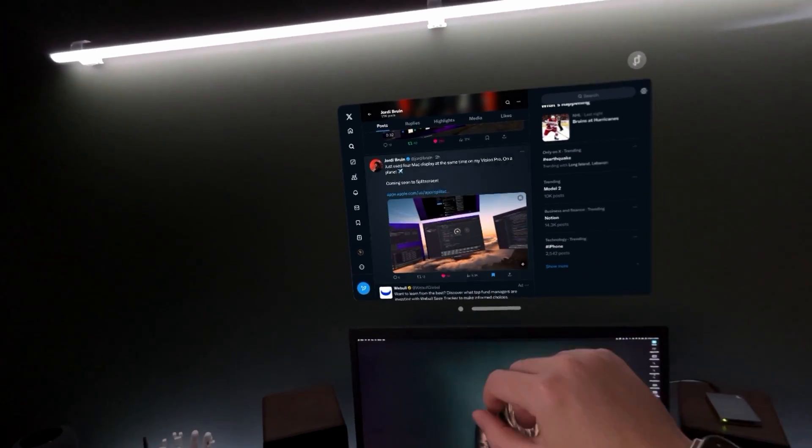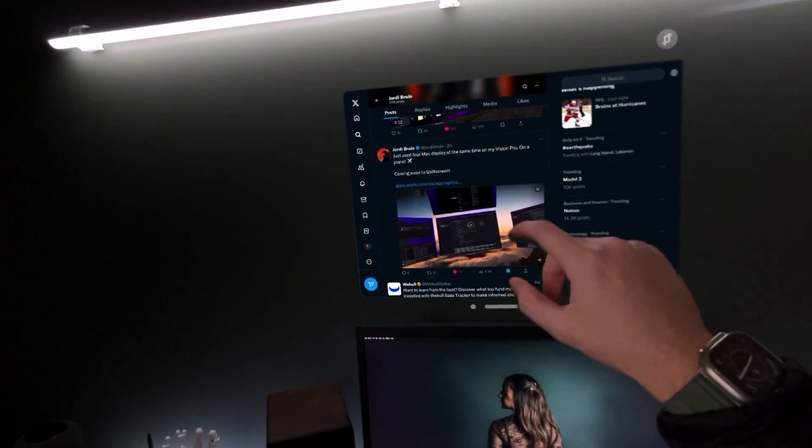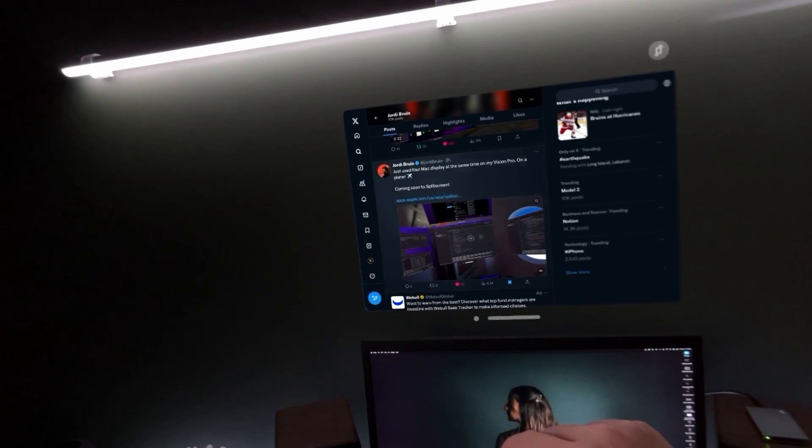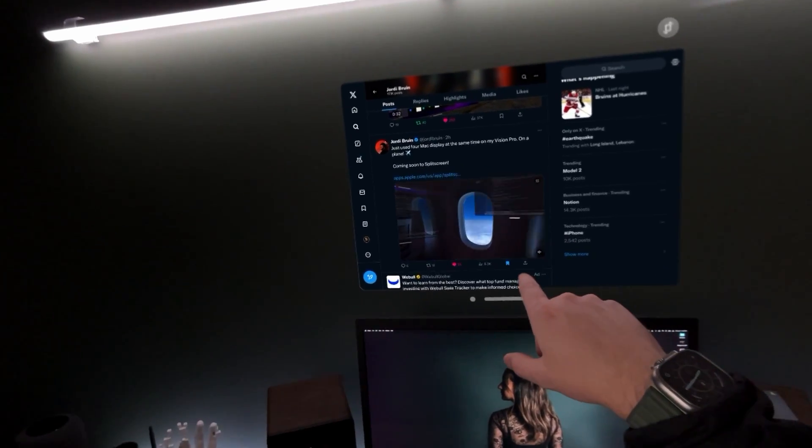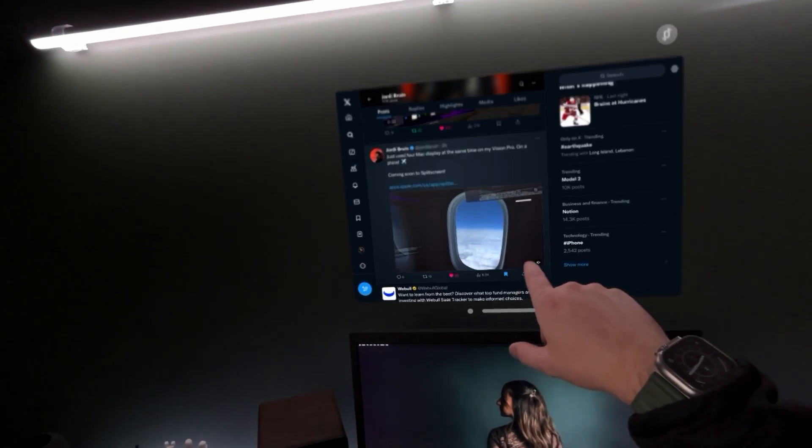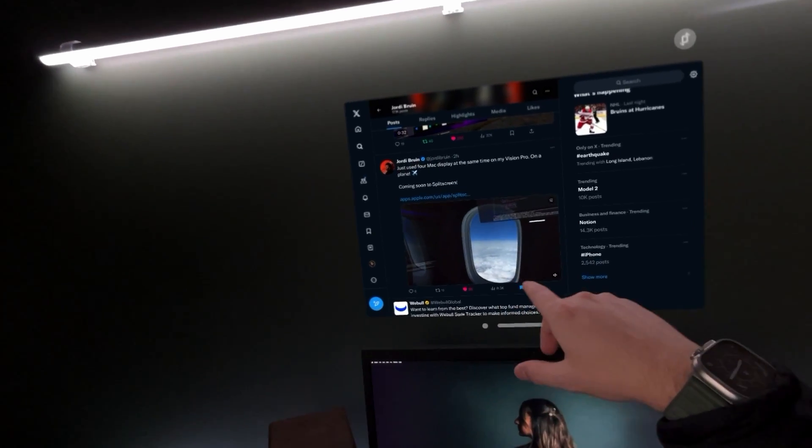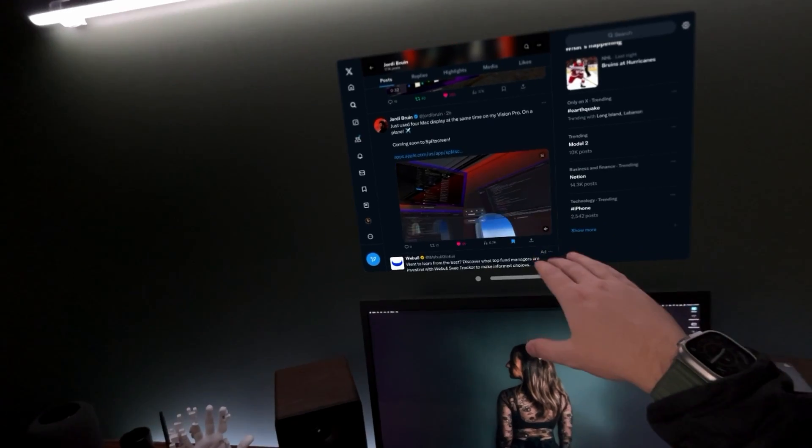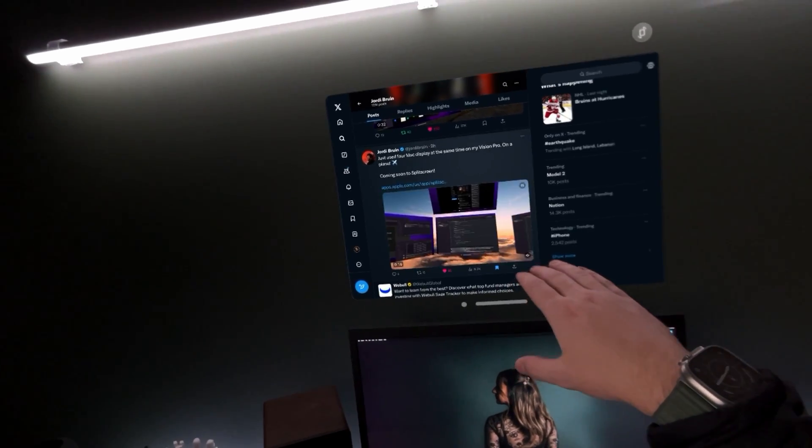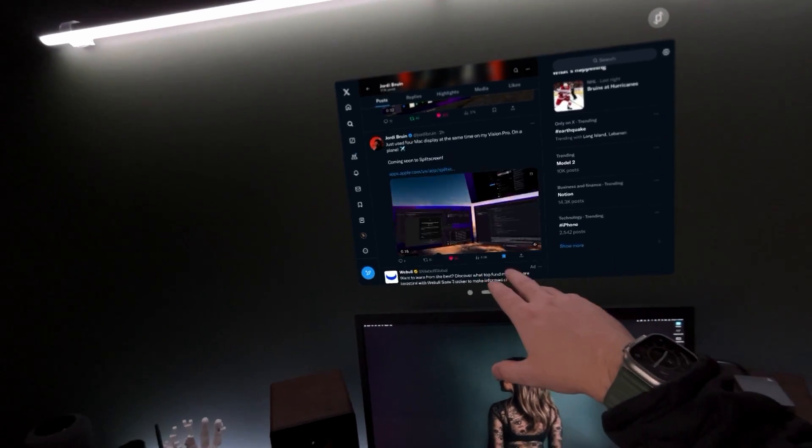Follow him on X if you're not already. Two hours ago he tweeted out this video showcasing that he was able to get four screens running off of his Mac.